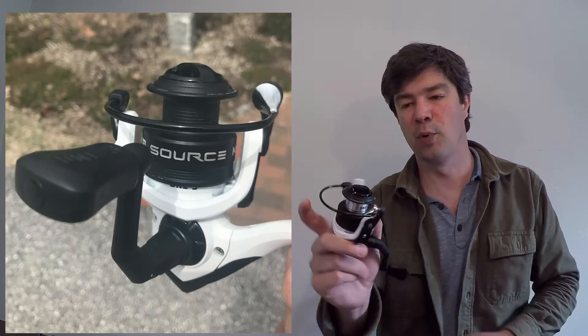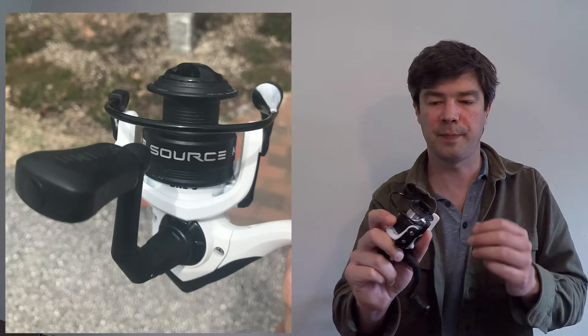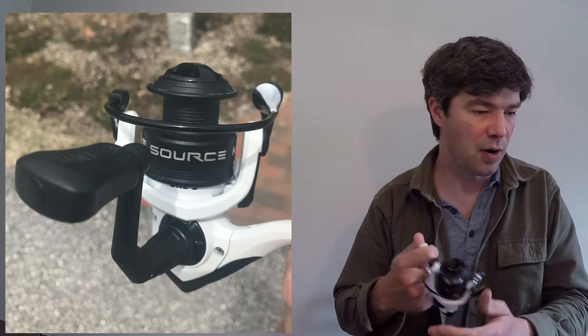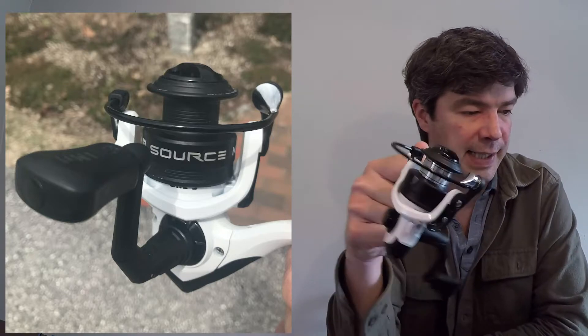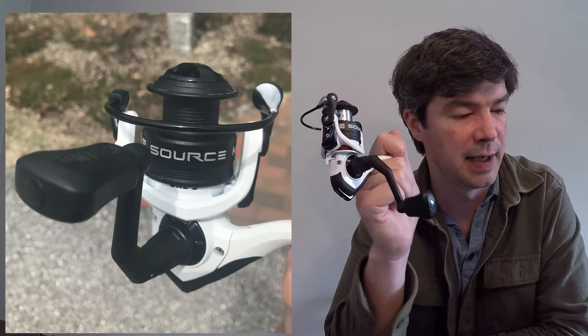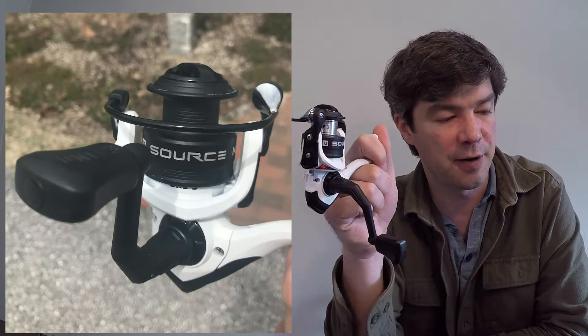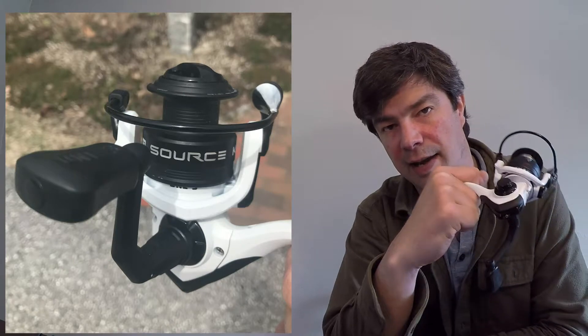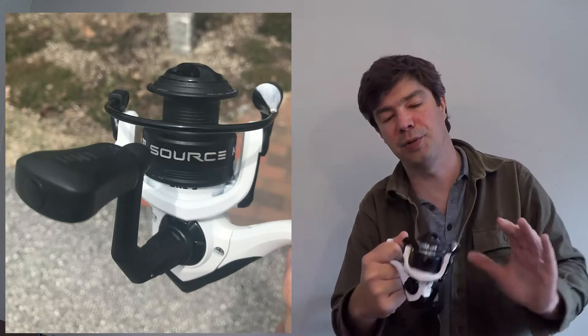Your spool is aluminum for sure. That's going to hold at six pounds 195 yards, eight pounds 130, ten pounds 110. That's the 2000.